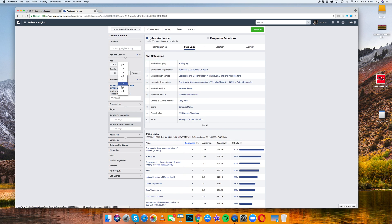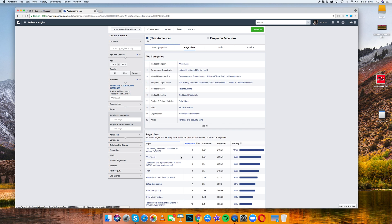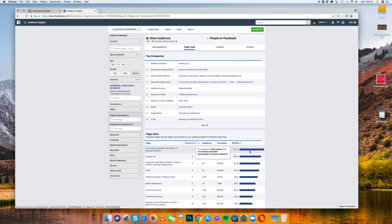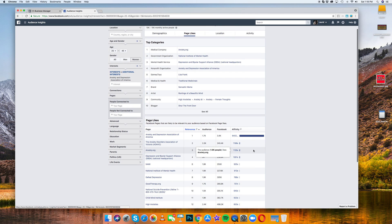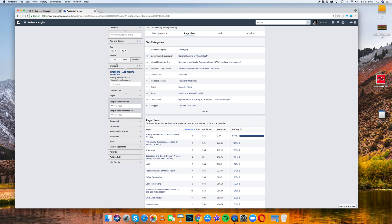Some of this stuff is going to change. As you can see, like this has a really high affinity score for this demographic of women 25 to 45.